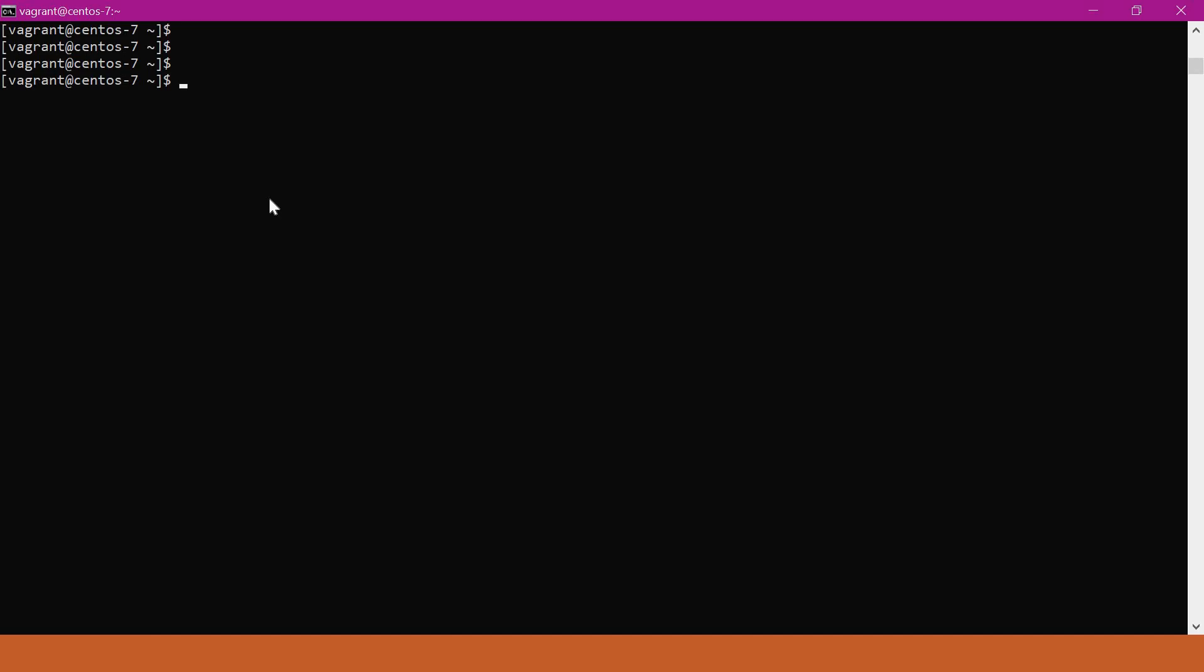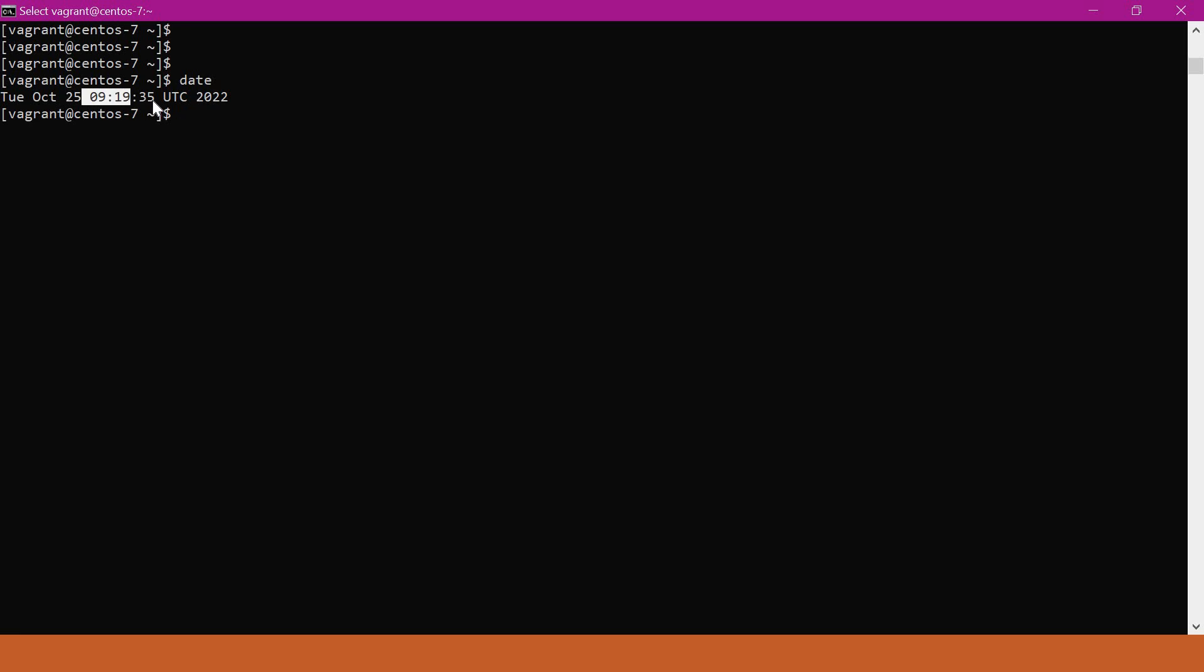Linux provides us a command called date which provides all the information related to date and timestamp. Let us try to execute the date command. From the output we can see it is providing the day of the week and the day of the month. Here the date is 25th October and it is also providing the timestamp, 9 hours 19 minutes and 35 seconds, the time zone, and the year.